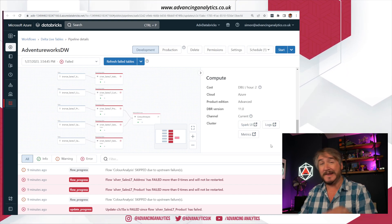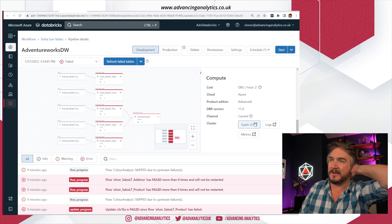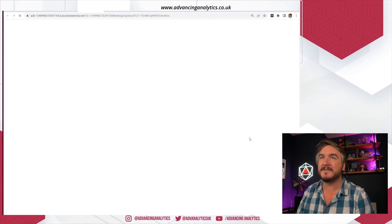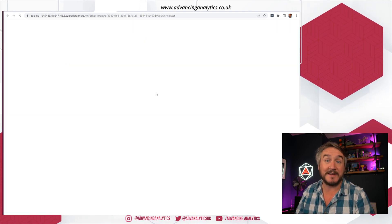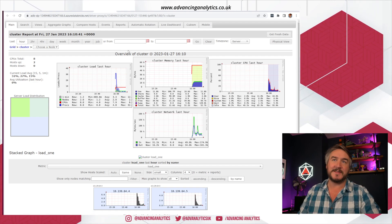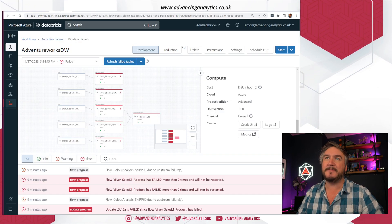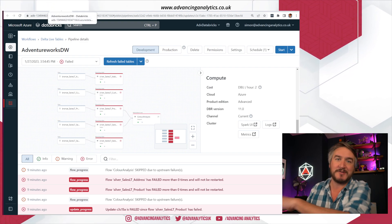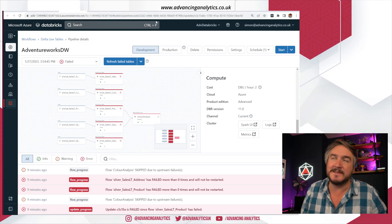We've now got a few more links back into Spark as well. We can go and say I want the Spark UI and UI metrics — go and see what's currently going on on my cluster, have a look at Ganglia because I'm on development and it's still turned on. Just a little bit more plumbed in, a few more links back and forwards from core Databricks into Delta Live Tables.